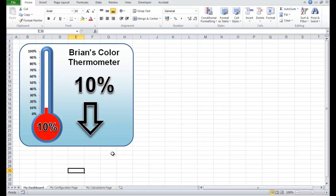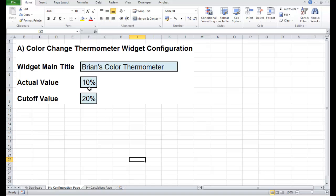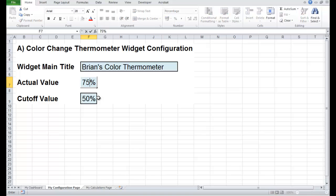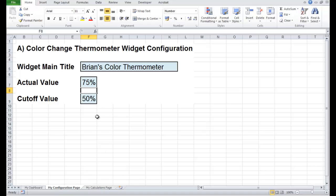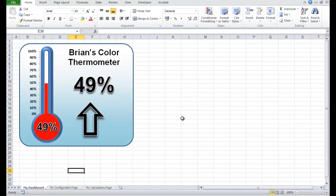OK, that's it basically. So in our new widget — Brian's Colour Thermometer — let's change the values: set the cutoff to 50 and take the value up to 75%. You'll see a green thermometer showing 75% — everything's fine. If that falls below the cutoff of 50, make it 49%, it'll be red showing 49%.